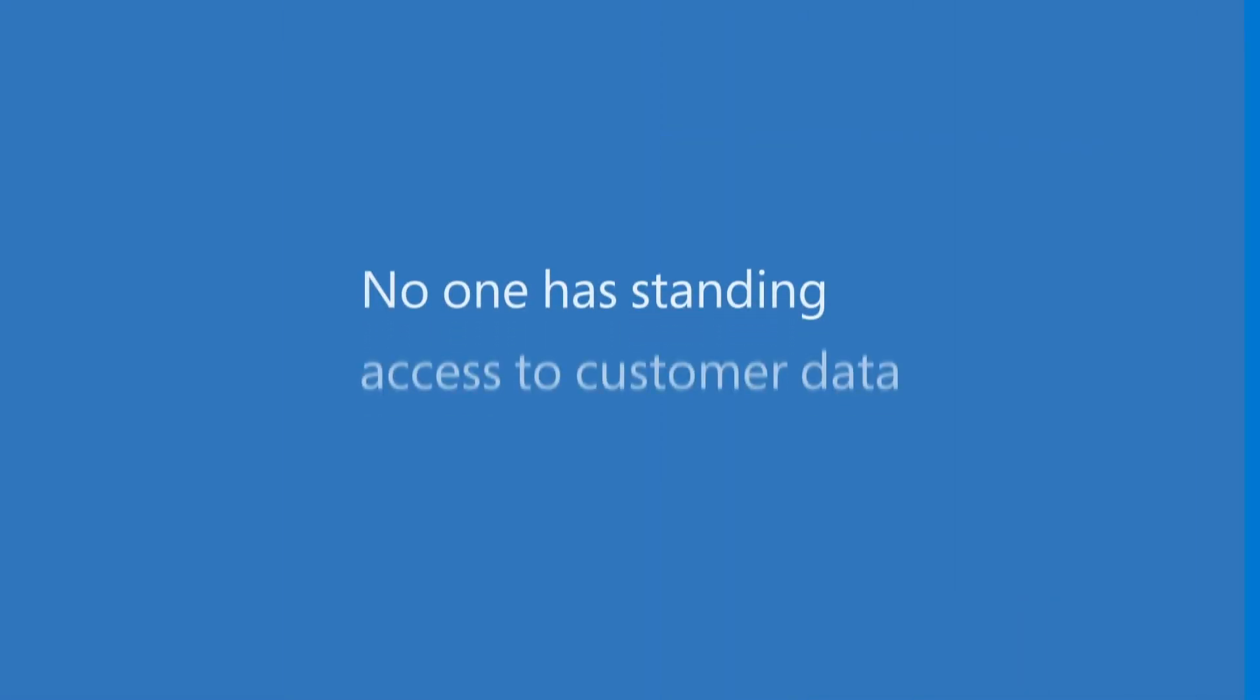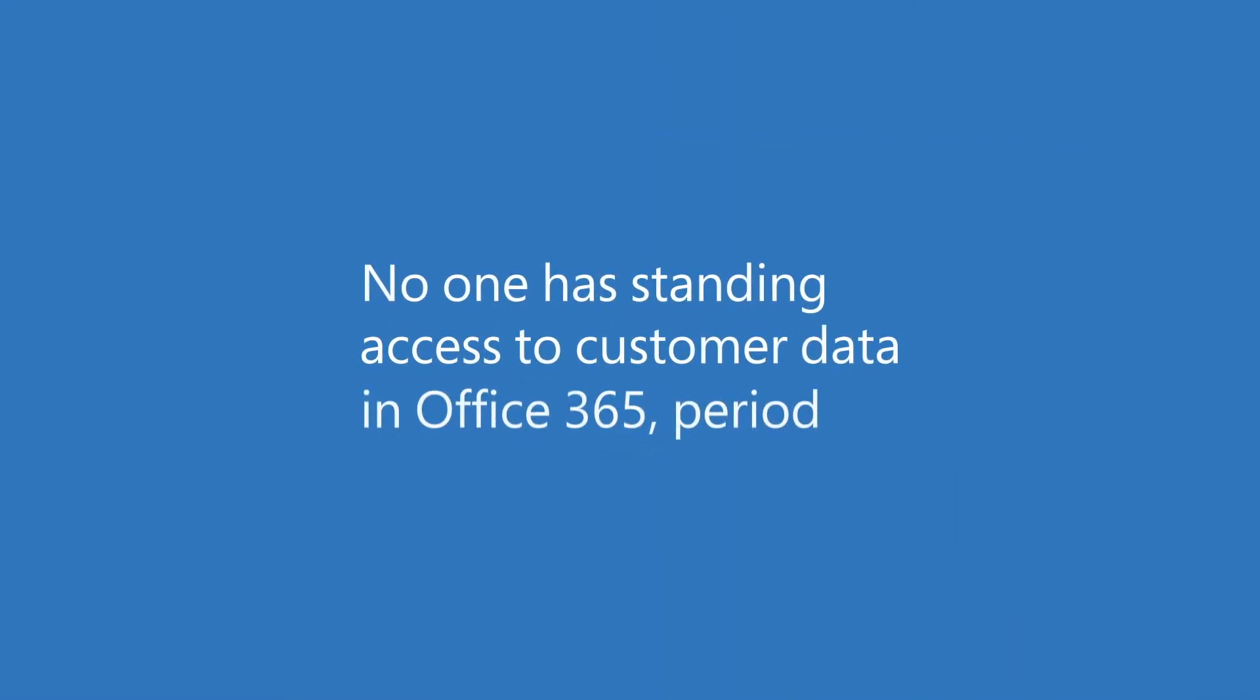No one has standing access to customer data in Office 365, period. However, in rare incidents when it is absolutely required, service engineers may be granted temporary access with just enough allotted time to complete the task at hand. In these instances, we implement a rigorous and highly supervised process to request permissions.